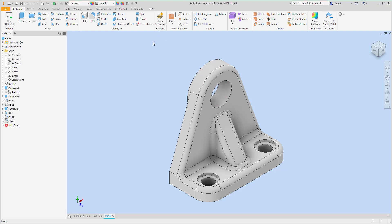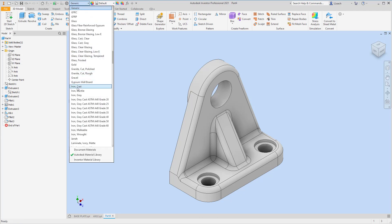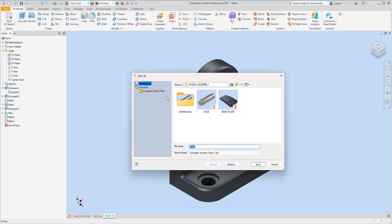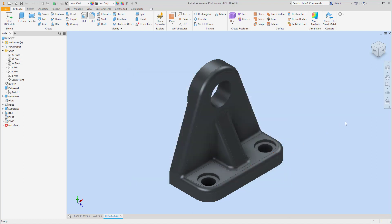What's the material on this piece? I'm looking at it upside down — the material is cast iron. I'll go up to Generic, look for Iron Cast, and apply it. That looks pretty awesome. Then File Save — I'm going to call this 'Bracket', part two and three. Hit Save and we're done. That took a little while but we got it. Next we just have the actual wheel part, then we'll put them all together.